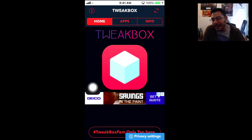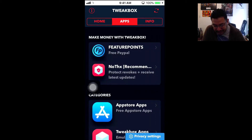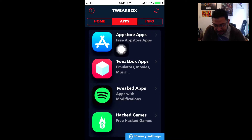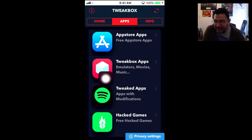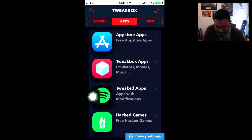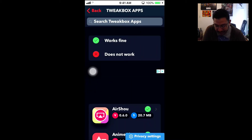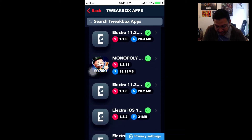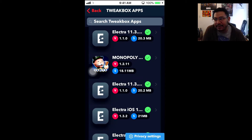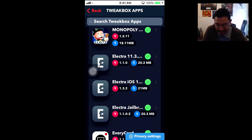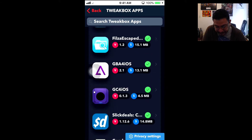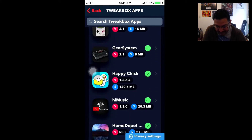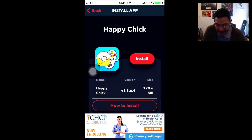TweakBox has lots of apps of its own — click Accept first. It has four categories: free App Store apps you don't have to pay for, TweakBox apps, emulators, movies, and tweaked apps like Spotify and hacked games. I'm going to use the TweakBox app section to get to the emulators. It even has a jailbreak option — Electra jailbreak — but it's only for iOS 11.3, so if you've updated to iOS 12 you won't be able to use it. There are other emulators here, but we want Happy Chick because it has everything in one place.